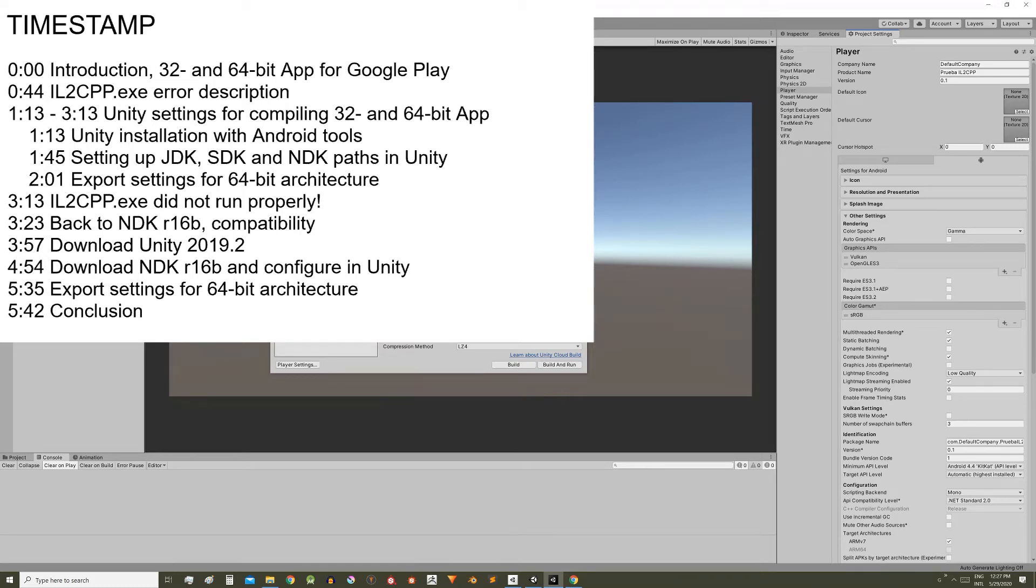In this video we will see how to configure the Unity engine to export an Android application ready for uploading to Google Play.